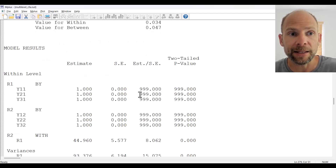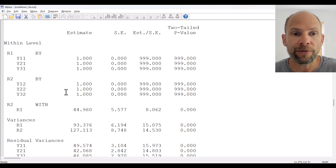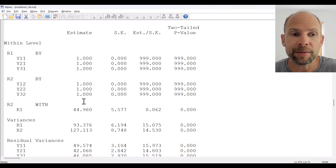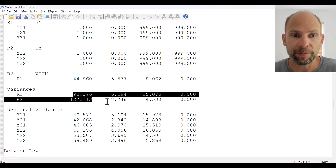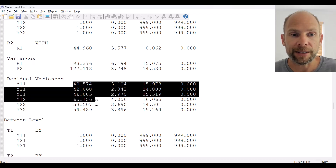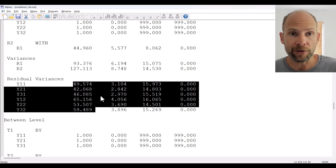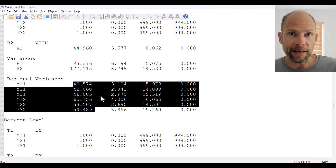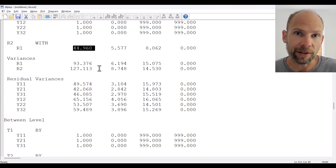Next we obtain the parameter estimates — first for level 1, the within level. The loadings are all fixed to 1 so those are not particularly interesting in the unstandardized metric. In addition to that we get the covariance between the two rater factors at level 1 as well as their variances estimated by default, and also the error variances provided for the observed variables. The standardized solution will be more informative here, where we obtain the correlation between the two rater factors.